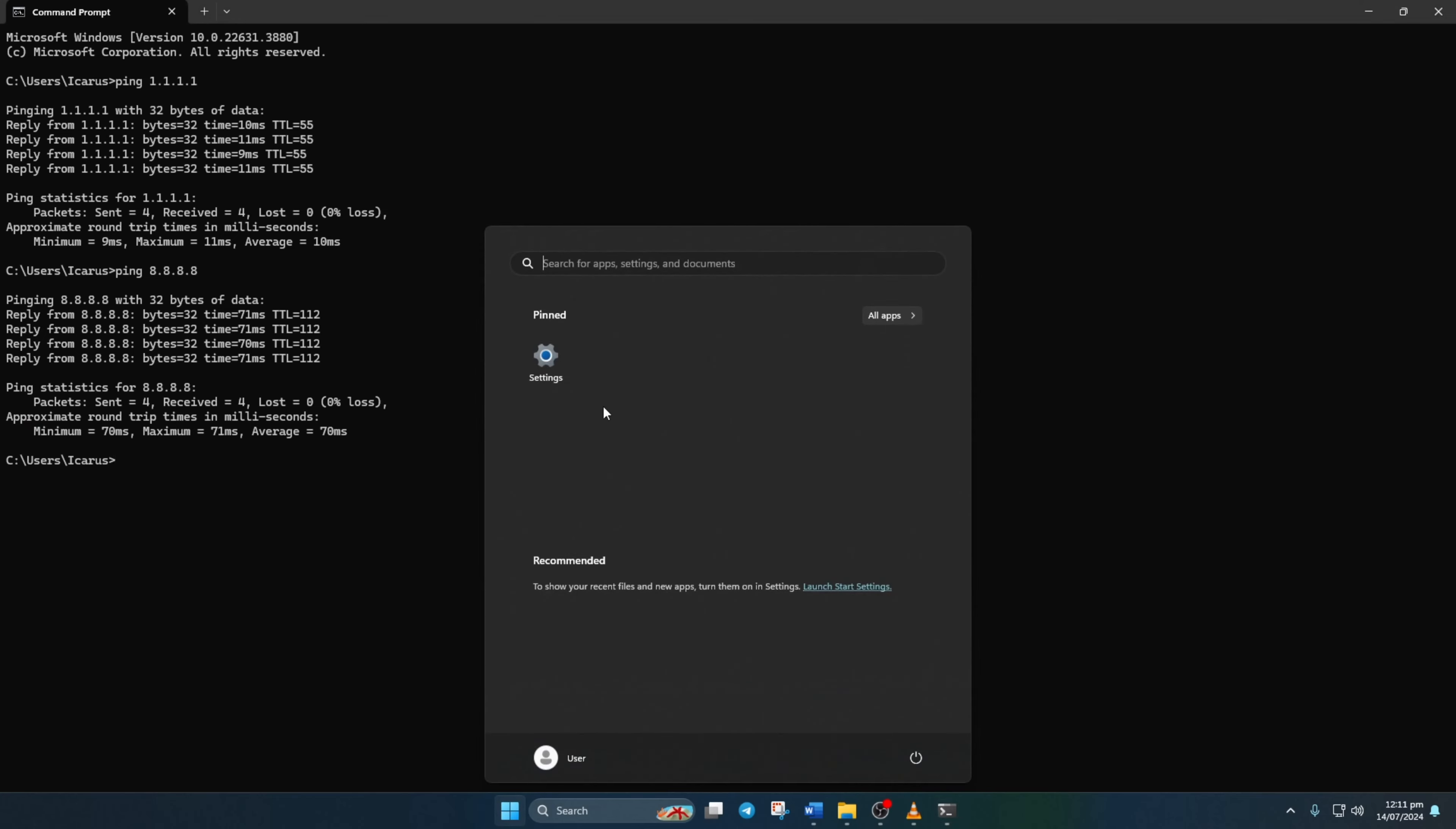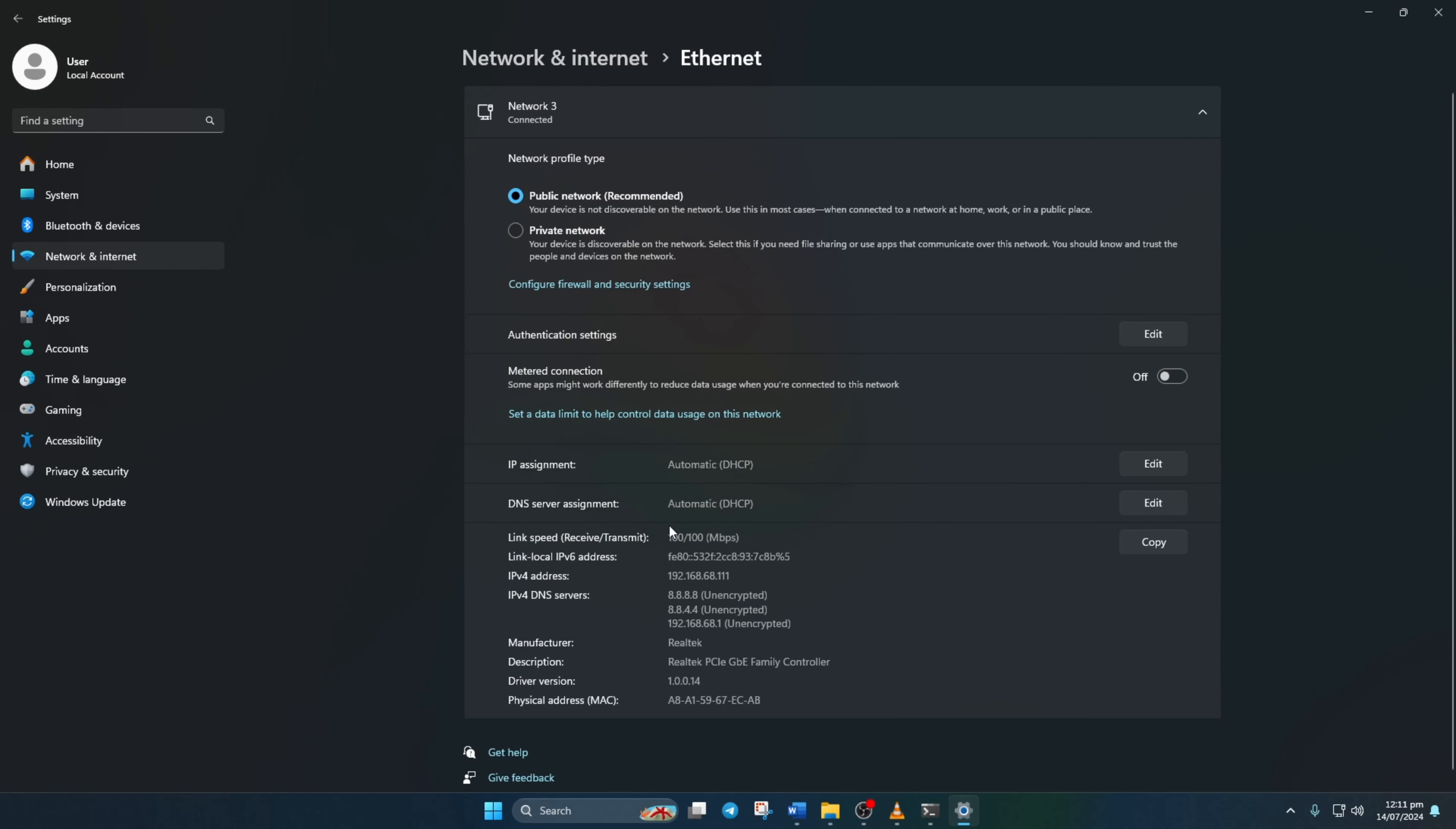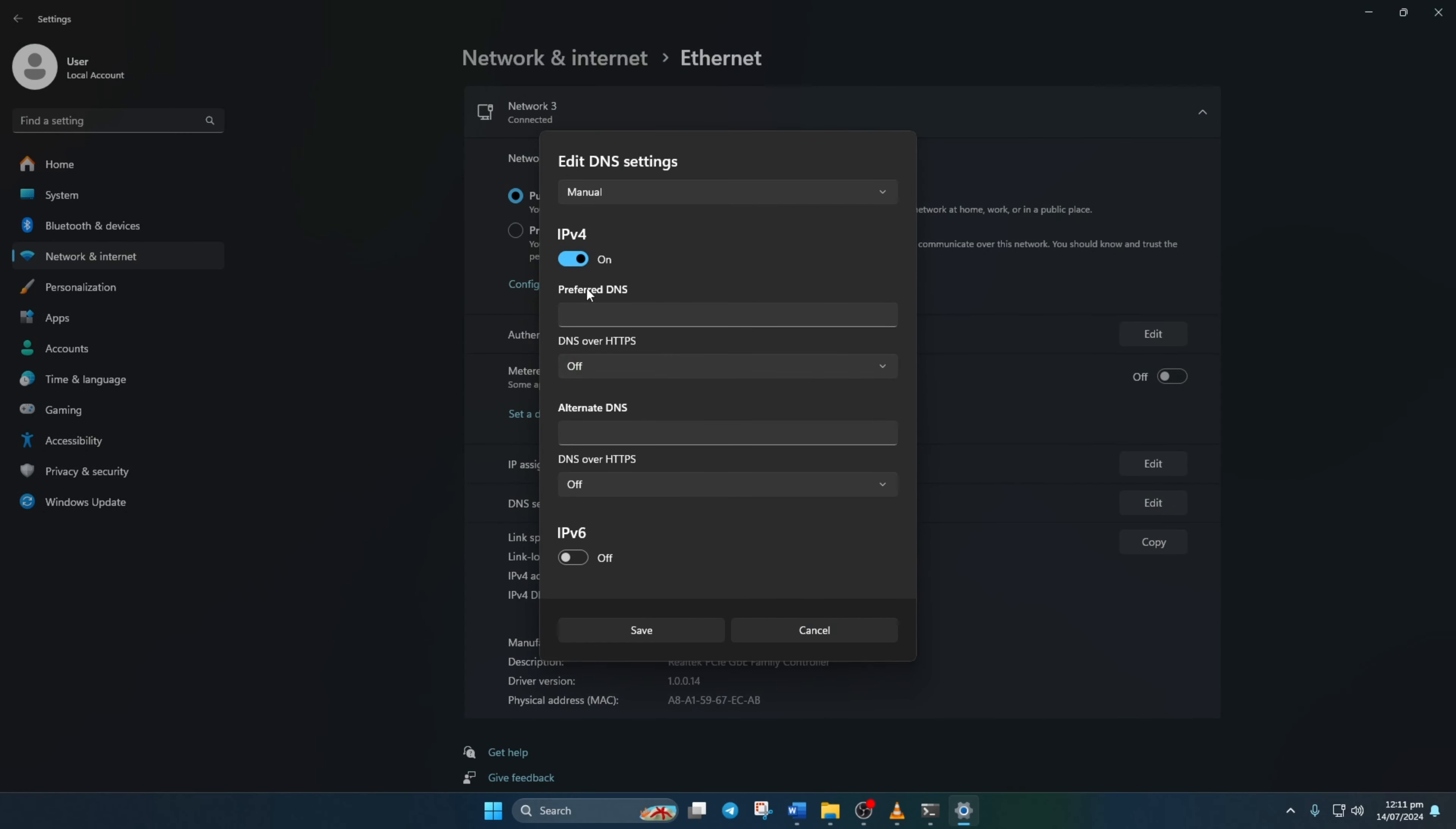head to settings, network and internet. Click on ethernet and hit edit next to DNS server assignment. Select manual, ensure IPv4 is on. In the preferred DNS box, add the fastest DNS server. Then move on to alternate DNS.